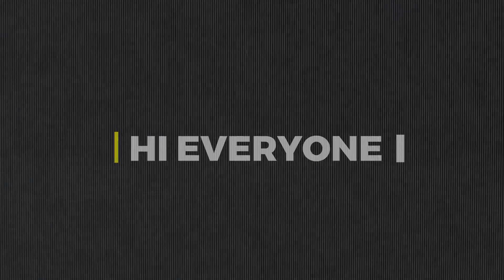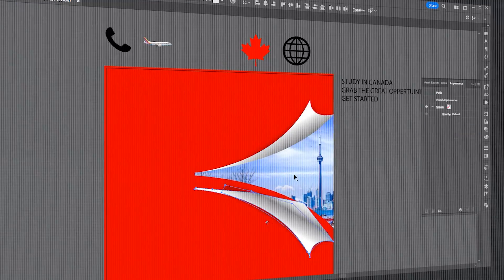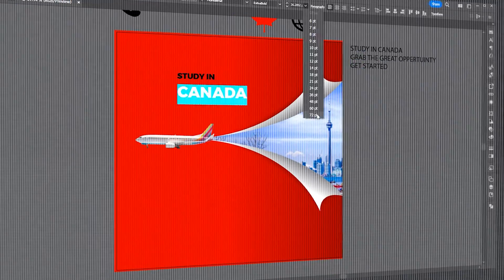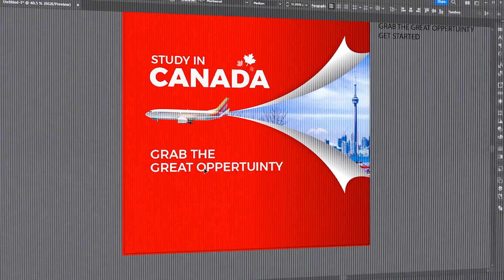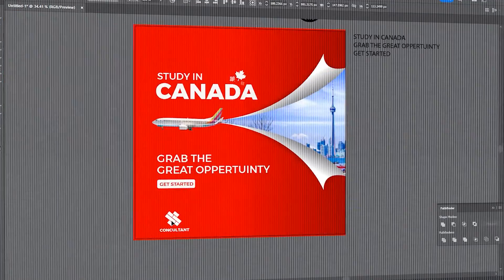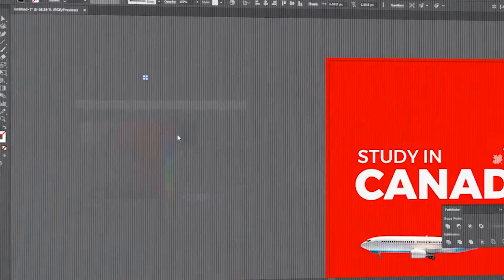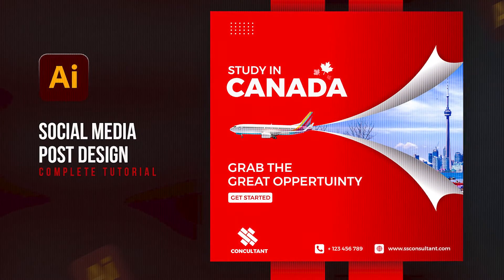Hi everyone. In this video, I will teach you how to create this type of social media post in Adobe Illustrator.